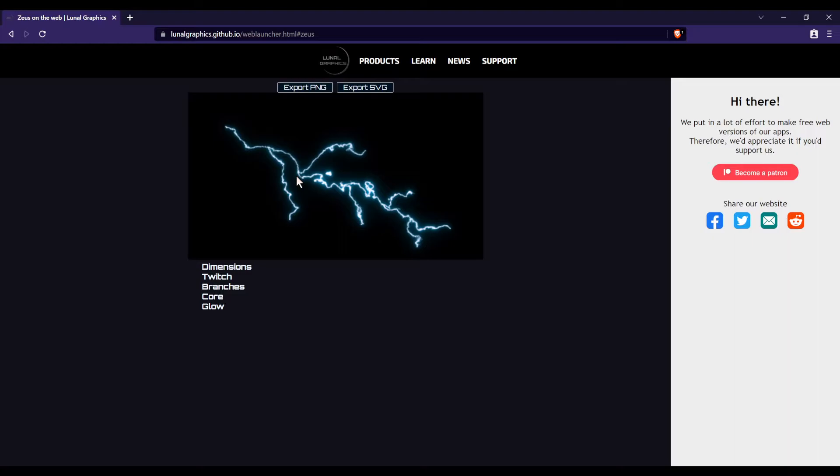Both will give you our lightning overlay with a transparent background. Even though it has a transparent background in the exported image, I would still recommend when you pull it up in the editor, change its blend mode to screen or something like that because it does make it look slightly better.